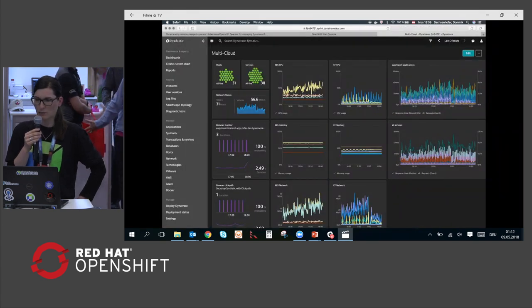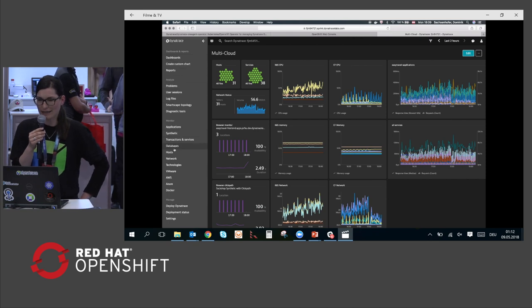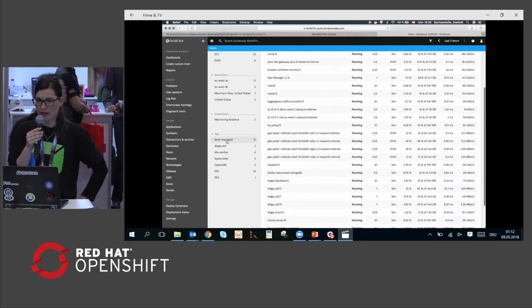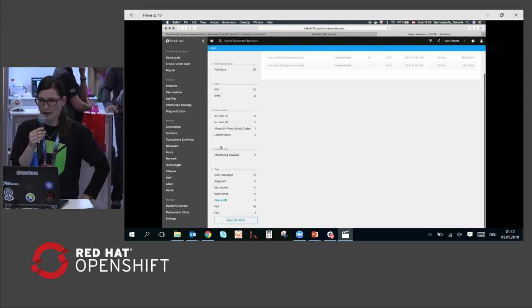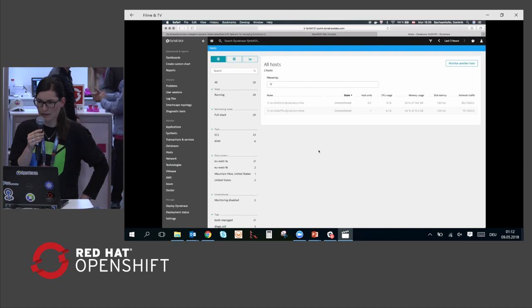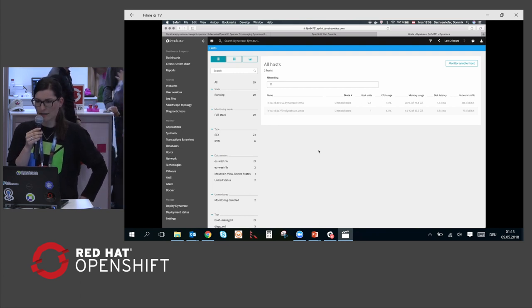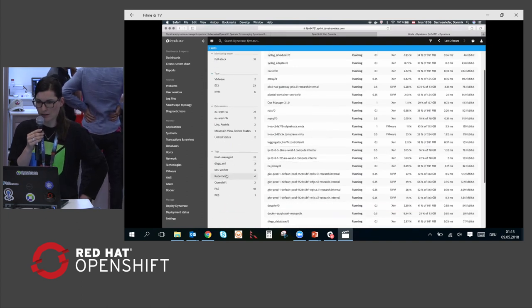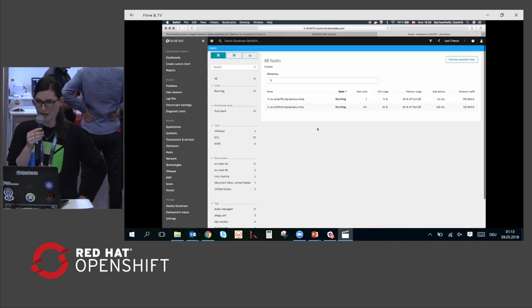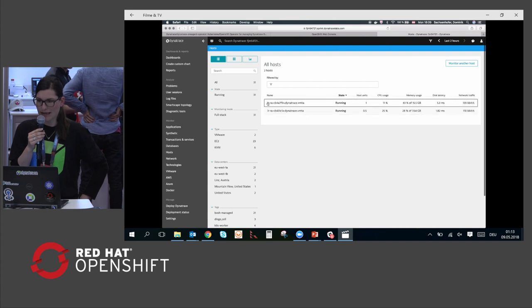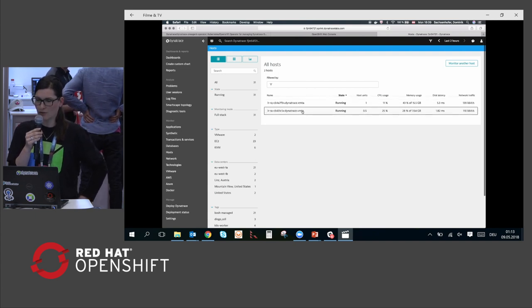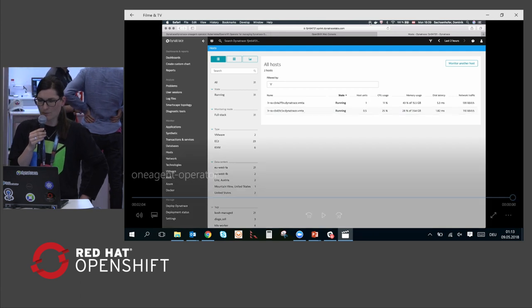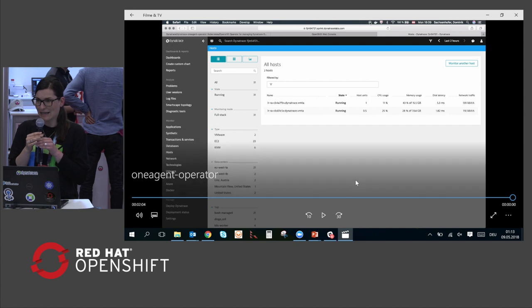We finally see that all the pods are available. Now we switch to the related Dynatrace environment where we have set up a multi-cloud environment, and we focus on the OpenShift nodes. We can see that we are currently in an unmonitored state, but after a reload and a little patience, we see that the OpenShift nodes are now available in the Dynatrace environment. And that's it.